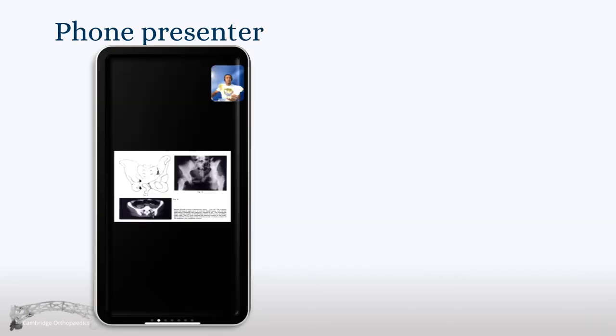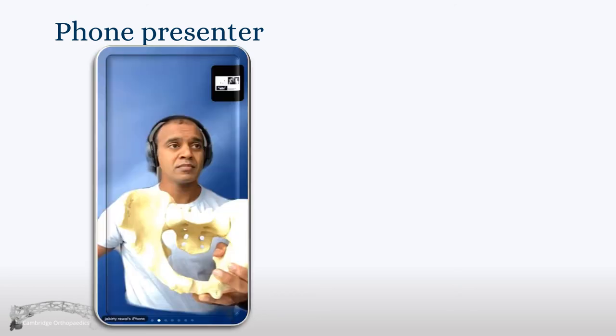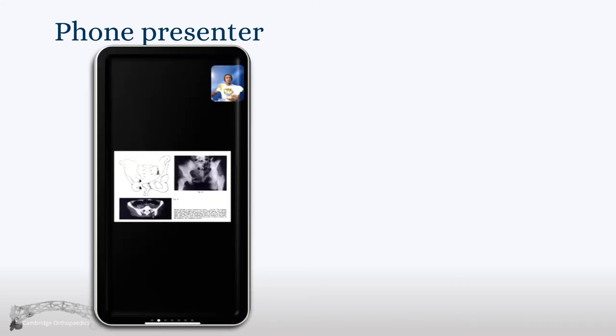If you're using a phone, similarly, tap on the presenter. If the presenter is demonstrating something, that will make them full screen. And if you want to reverse that, once again, tap on the presentation and that will bring it back into the foreground.